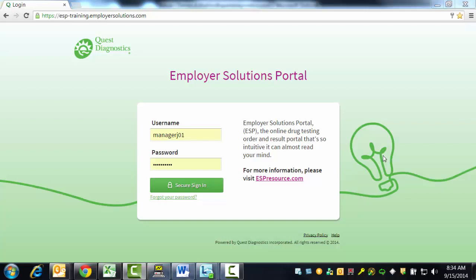Welcome to the Employer Solutions Portal online tutorial. In this tutorial, we will be reviewing how to place an order for drug testing without using an order template. Creating and using order templates is covered in other tutorials. During the tutorial, I will refer to the Employer Solutions Portal as ESP.